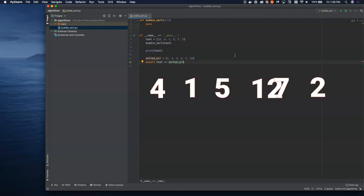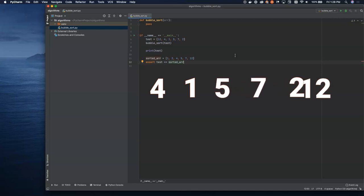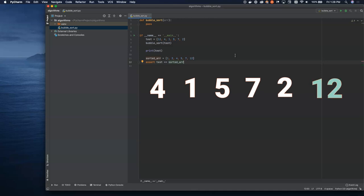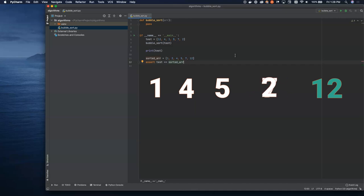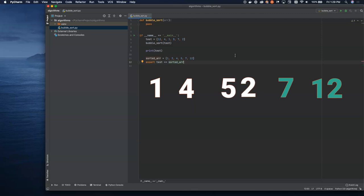The way this works is we're doing a comparison between every two items, and if the item on the left is larger, it moves to the right. You notice that the 12 moved all the way over to the right, and once it got there, we locked it into place to say that it was done and we don't have to compare it anymore.